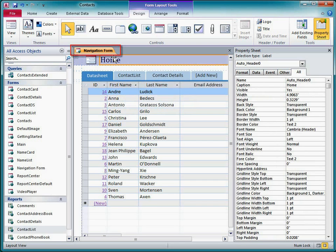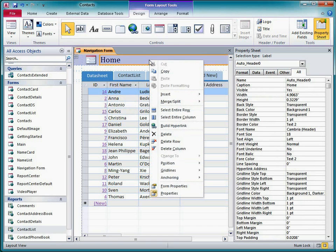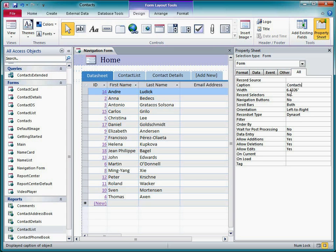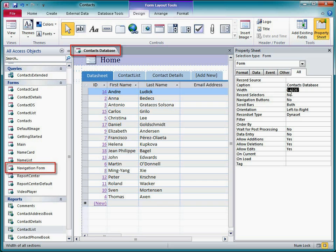I right-click the form, click Form Properties, and set the caption property to Contacts Database. This doesn't change the form's name, just the caption that displays on the document tab or title bar.